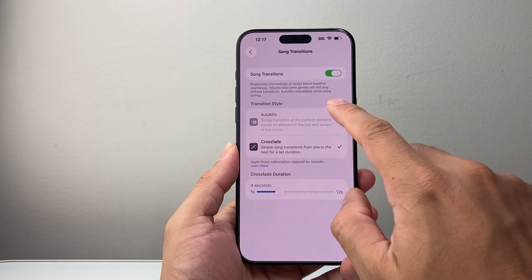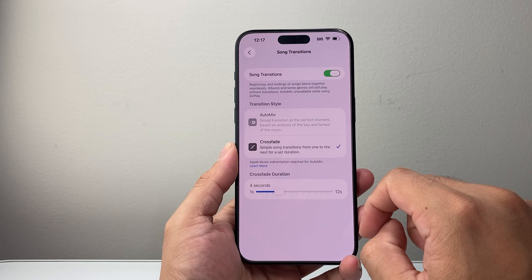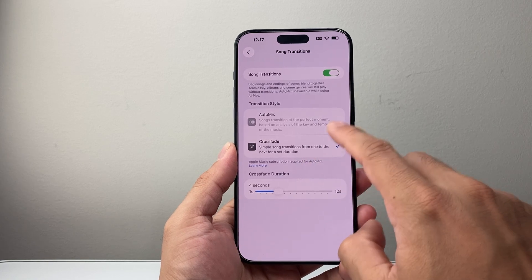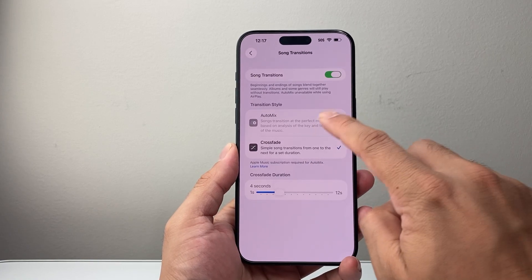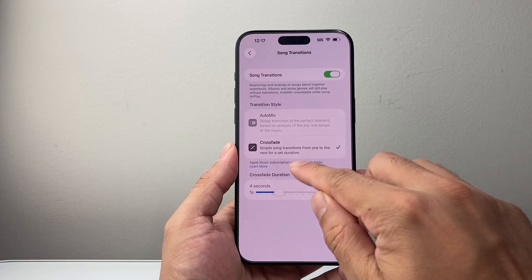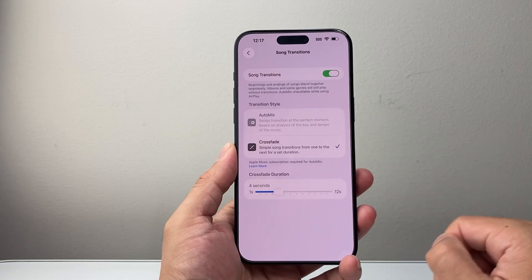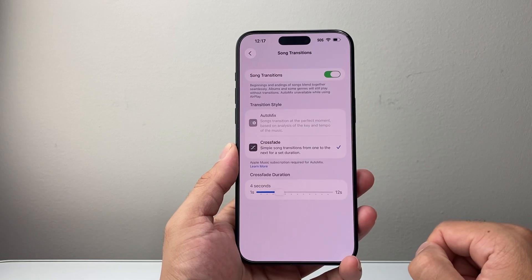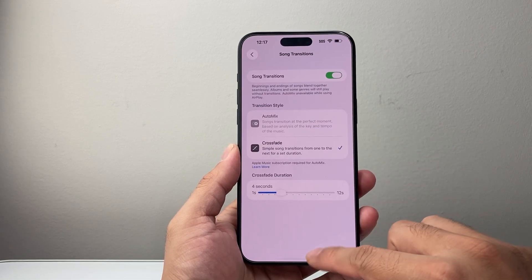On this device, I don't have the Apple Music turned on or subscription on. That's why I can't select it. It's grayed out. But if you have Apple Music subscription, you can go ahead and turn it on.